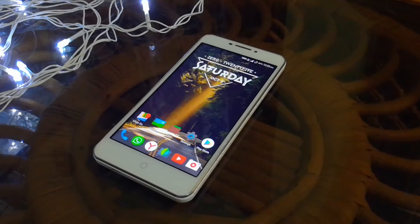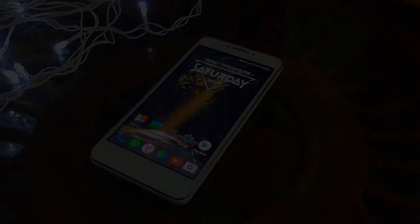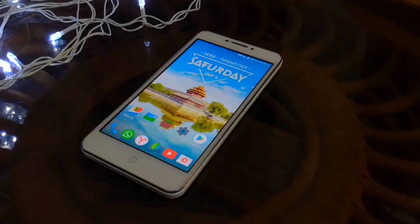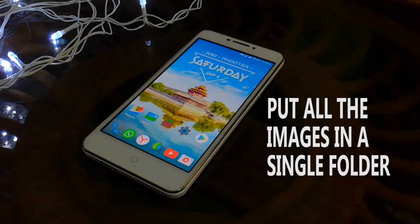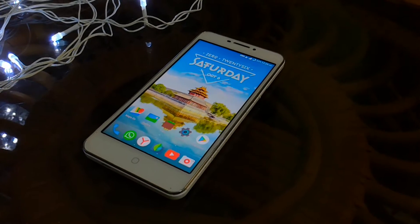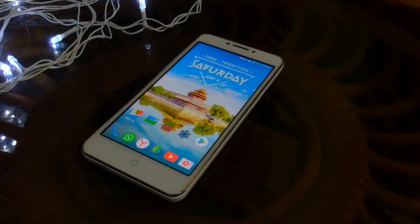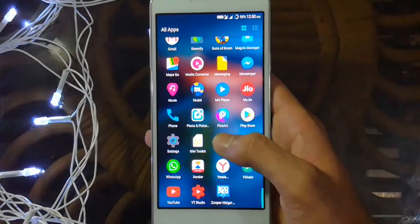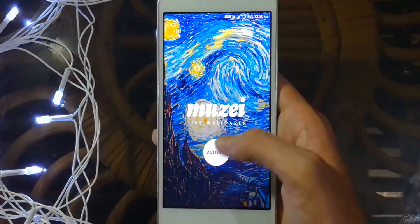Before I tell you the process on how to use the application, what you need to do is put all the images that you want as your wallpaper into a single folder. Later on, we'll be linking that folder to the application so that it can choose all the wallpapers from that folder and shuffle them accordingly.